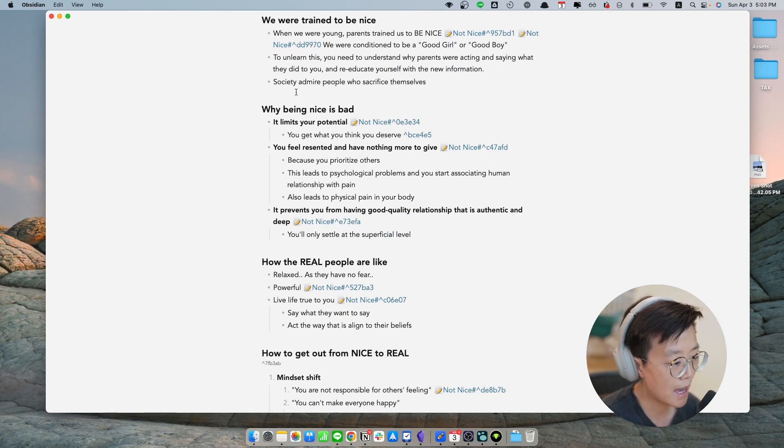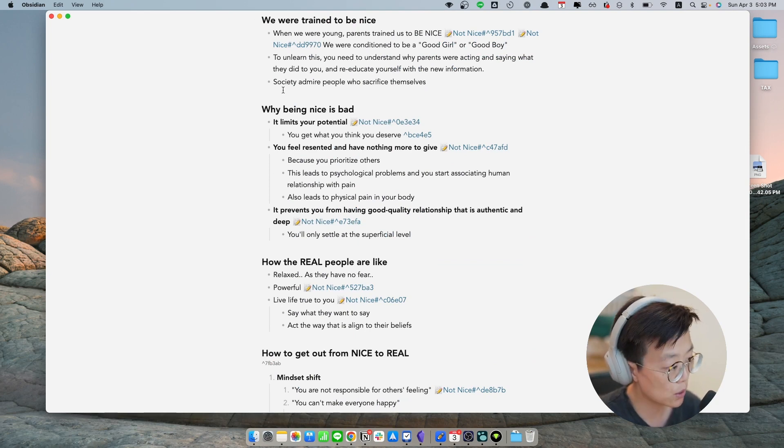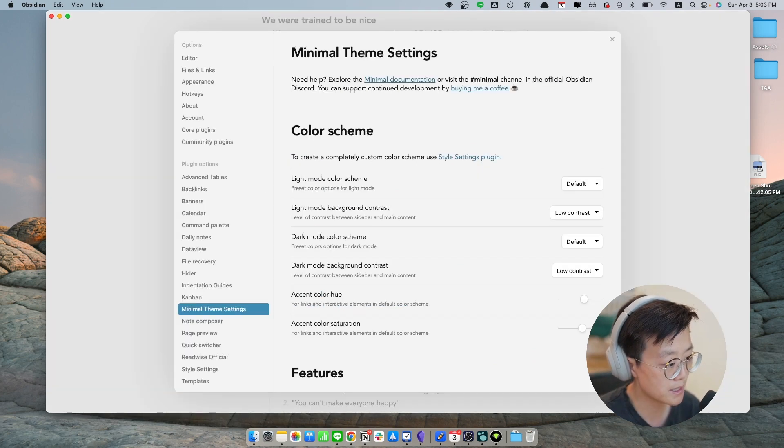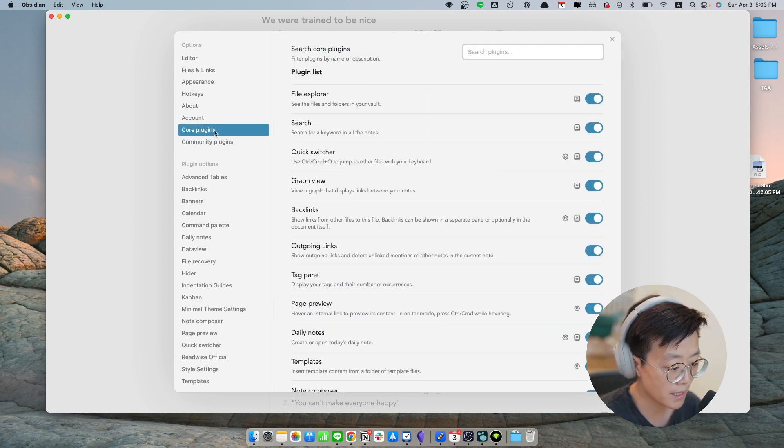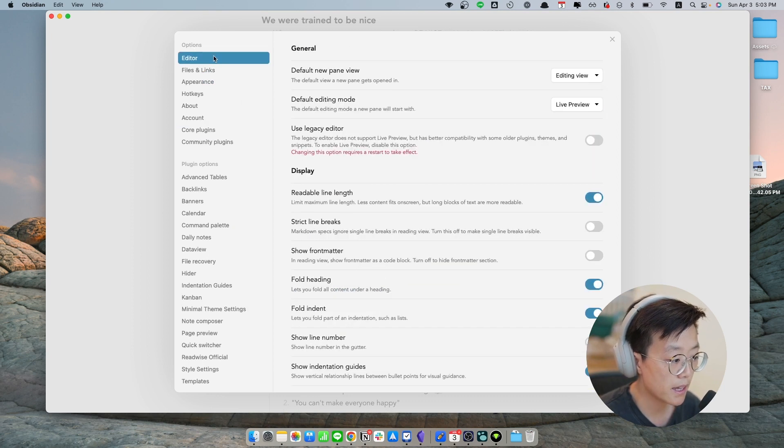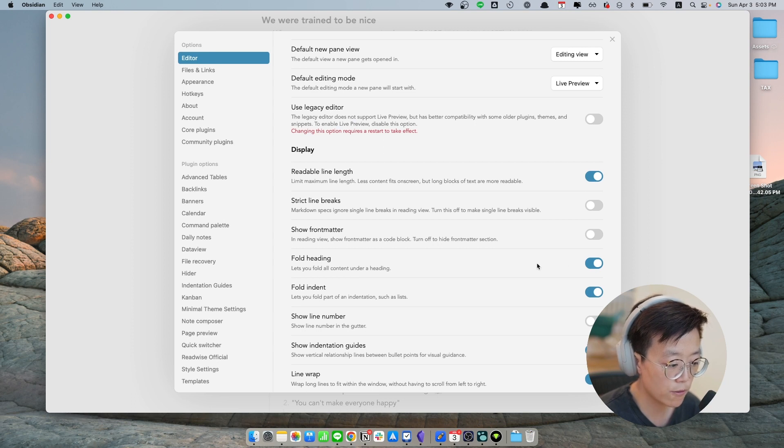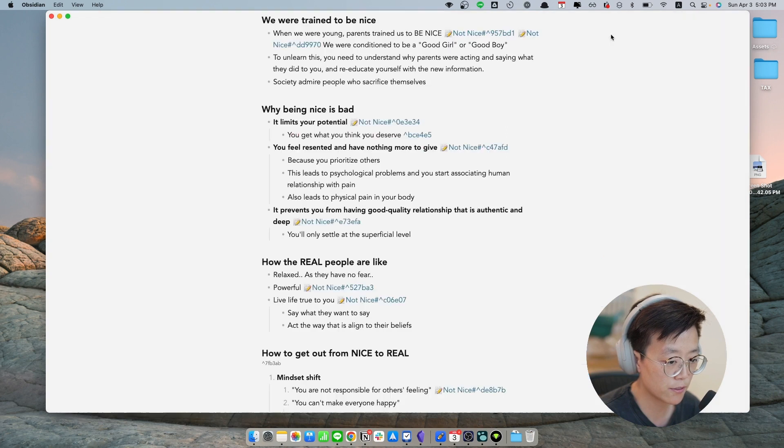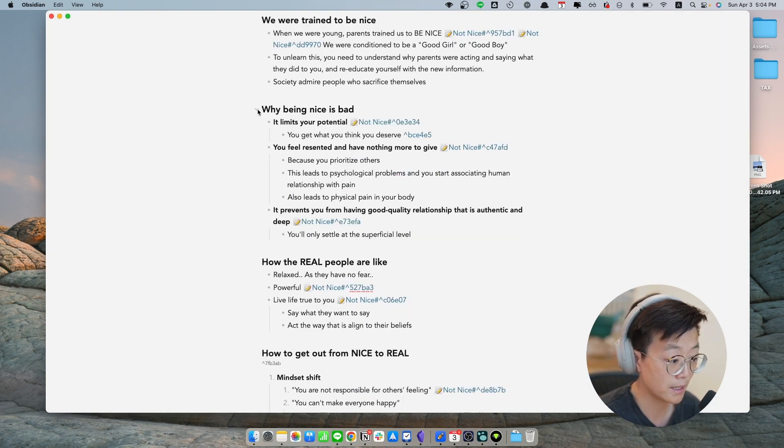And how you can do that is you can go to Obsidian settings, and in core plugins, and in editor section, you have to turn on fold heading and fold indent. And that's basically going to give the effect that I can fold and unfold like this. If you like what you've seen so far, please consider liking this video and subscribe.